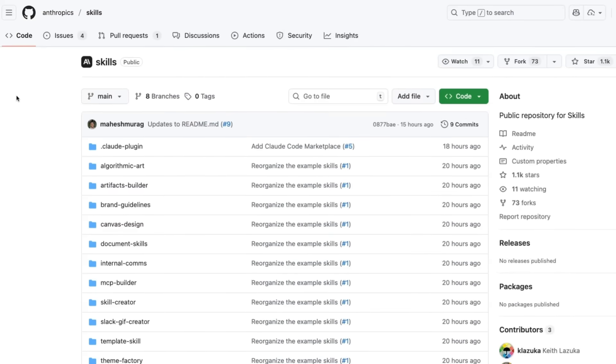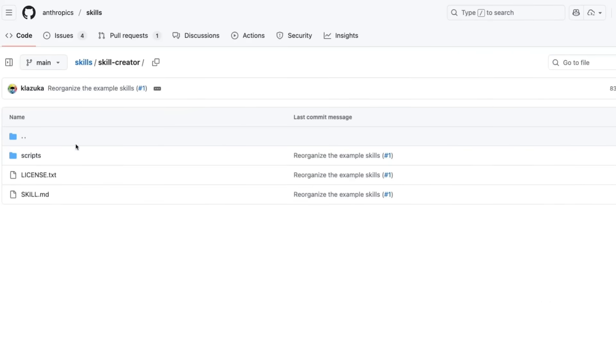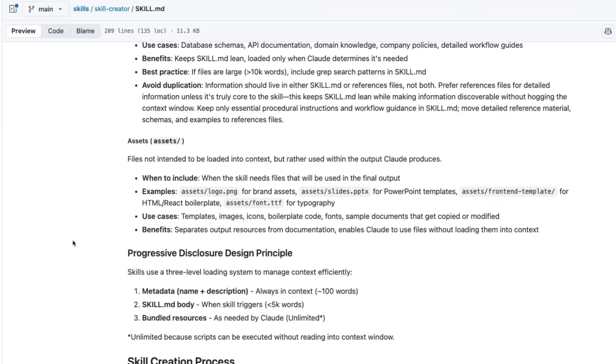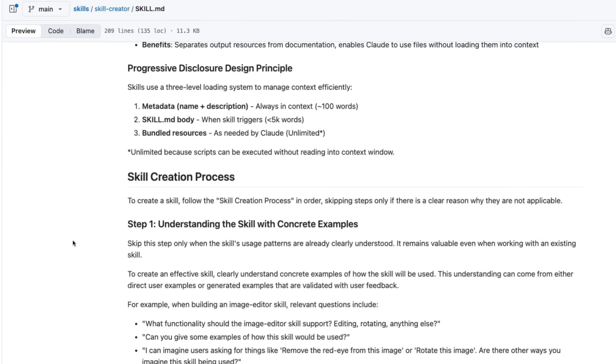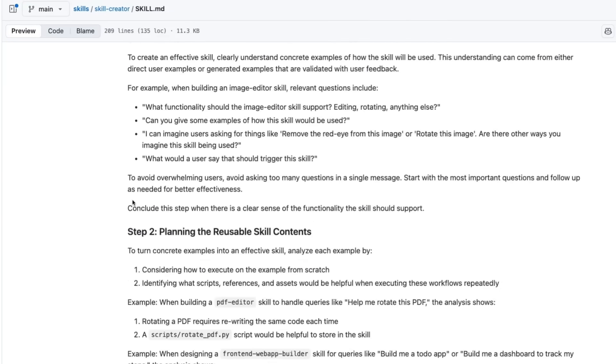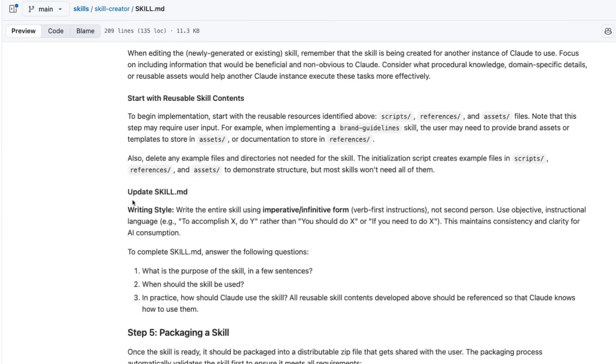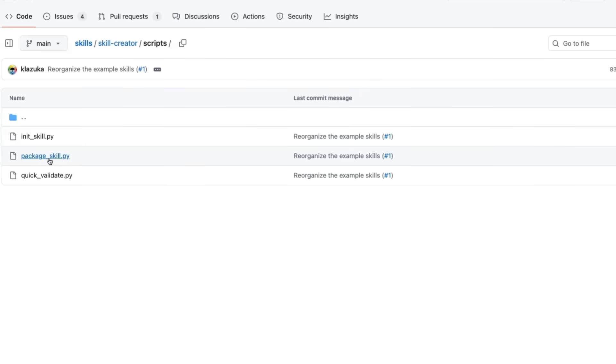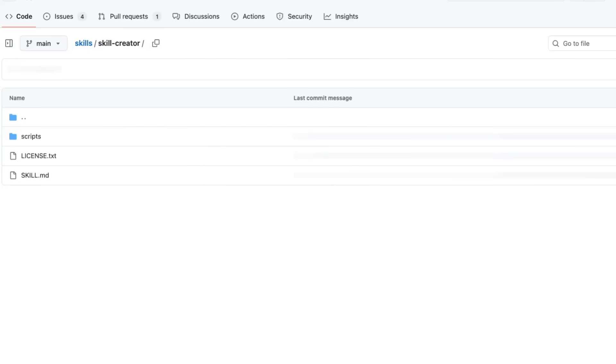The other thing that's really fascinating is they've now got this repo of skills up. And that's got a whole bunch of different skills that they made themselves. So you can see their skill creator in here. We can see the skill MD talking about how it does everything, what the process is, and we can see that's reasonably long. And we can see that they've got Python code in here for doing the packaging of this, doing the validation of this.